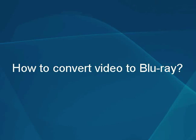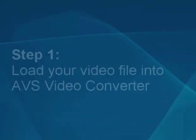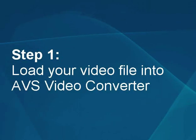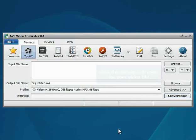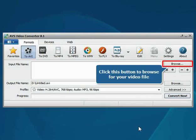How to convert video to Blu-ray. Step 1: Load your video file into the AVS video converter. The main program window is opened.